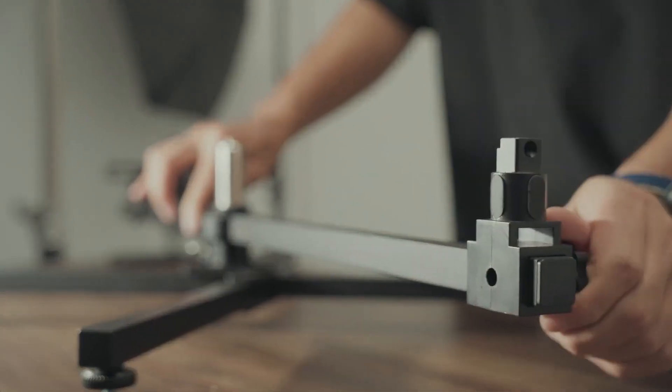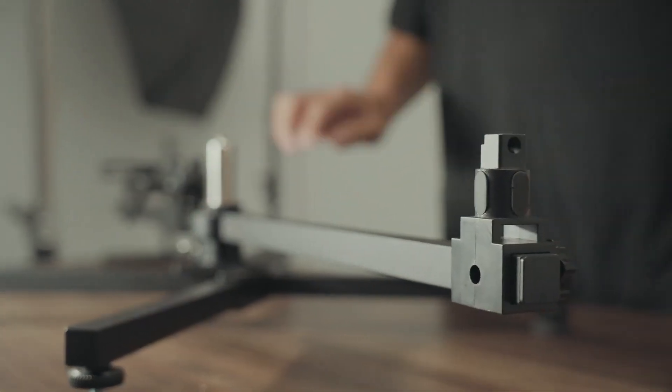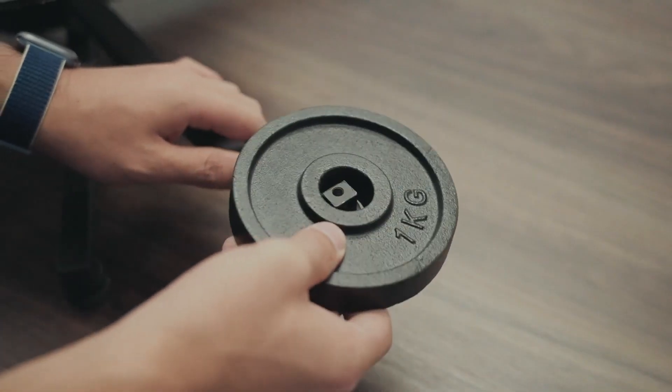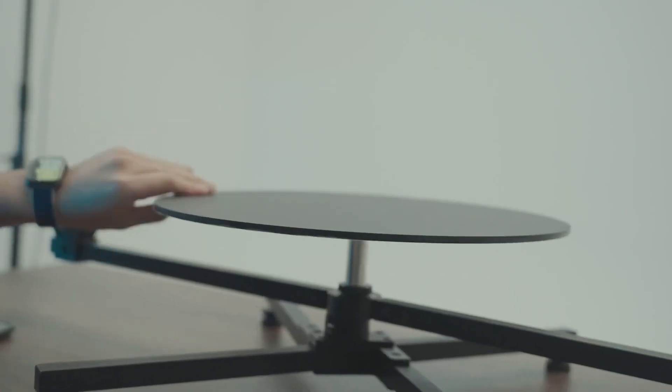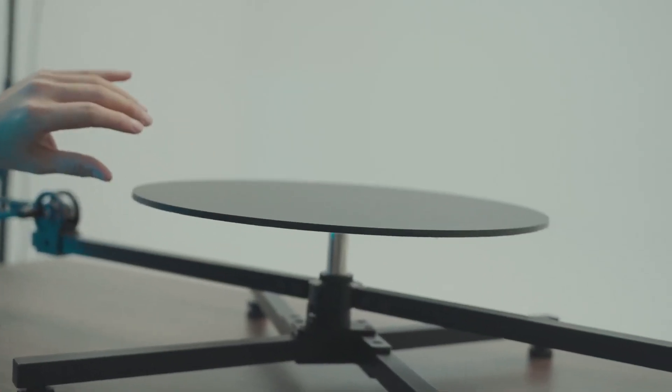Move the mount to a proper position. Install the counterweight. Install the plate.